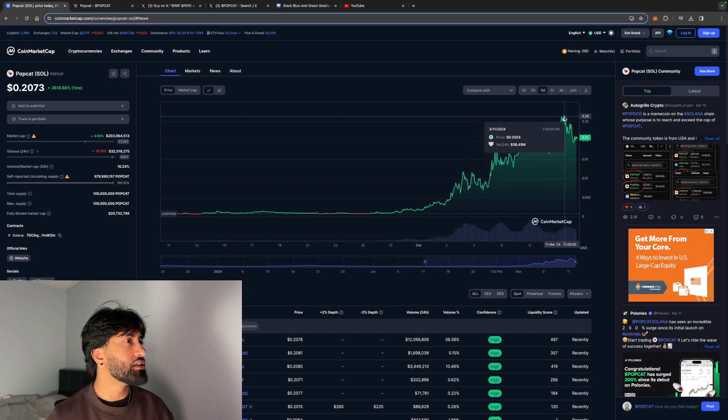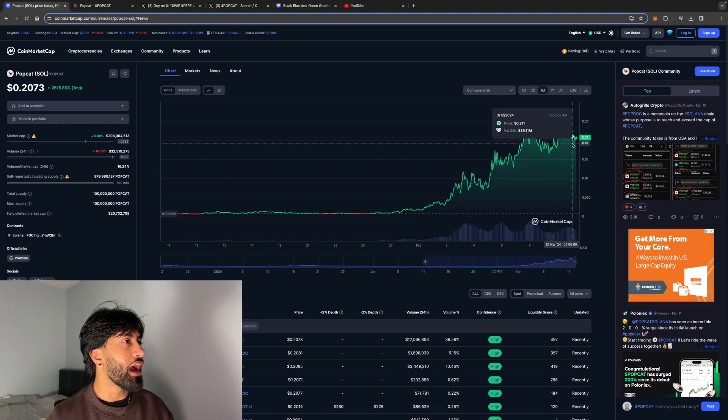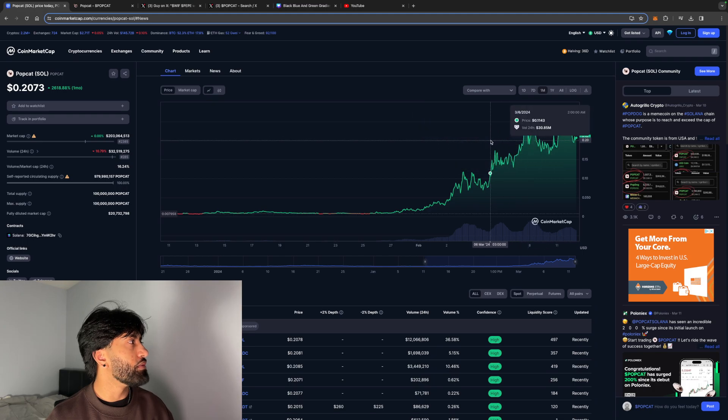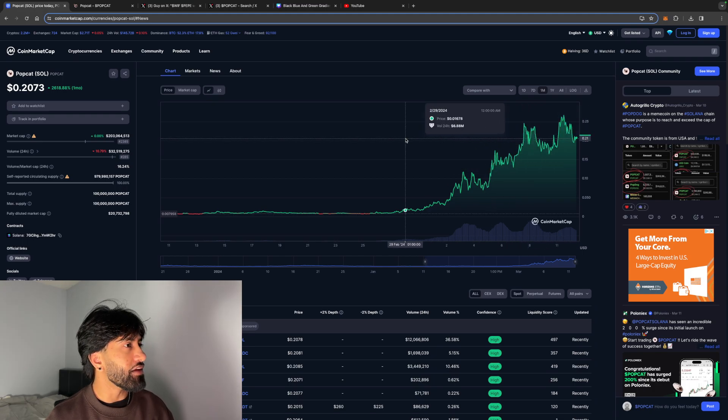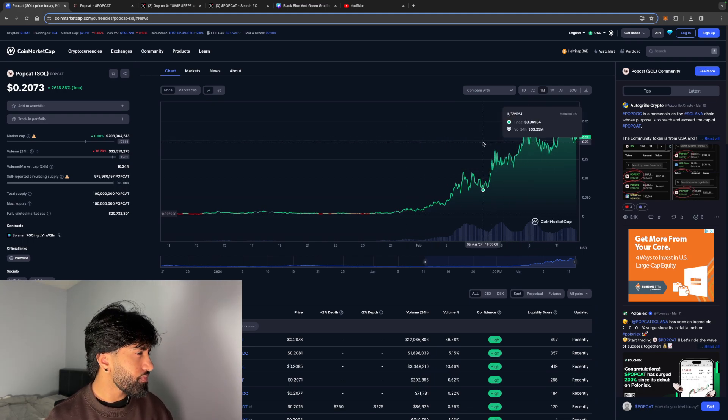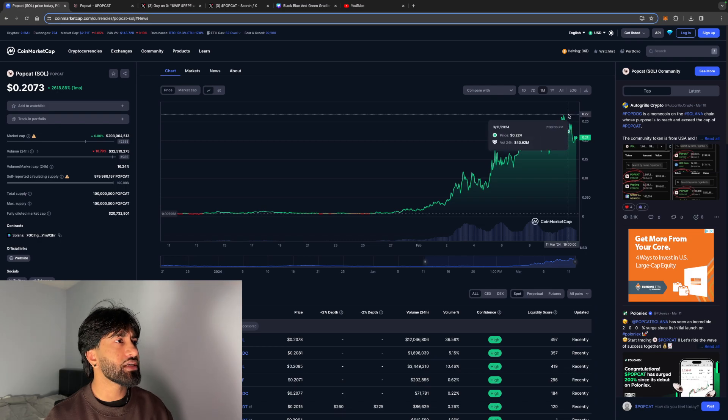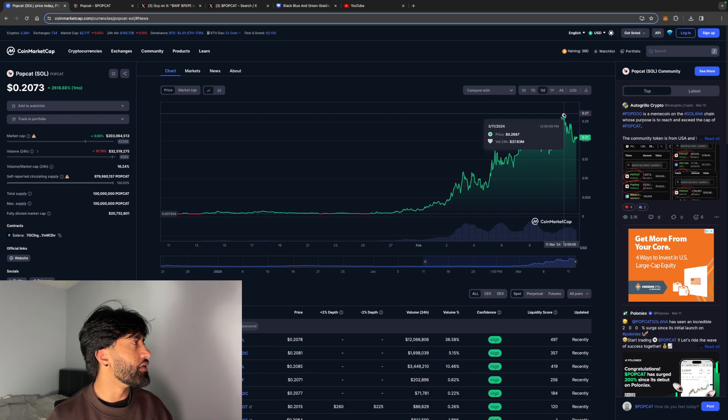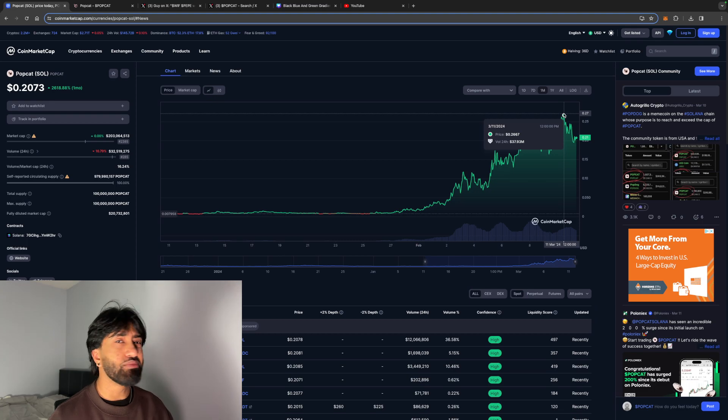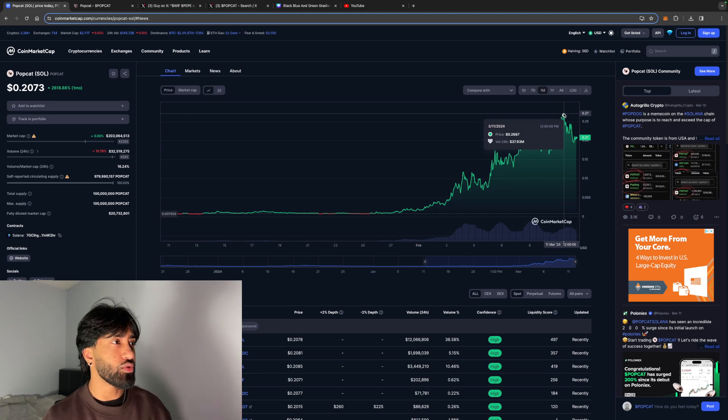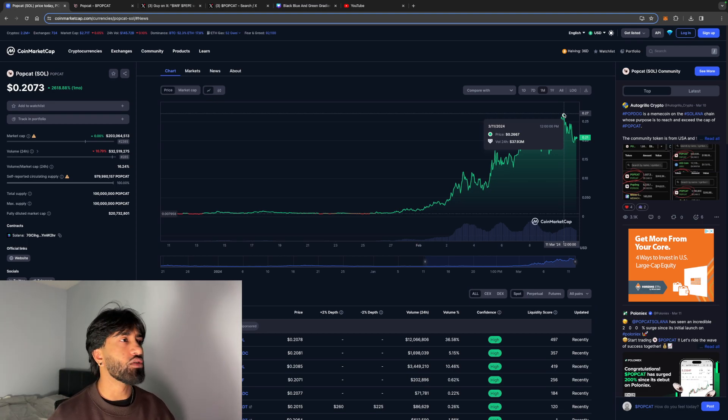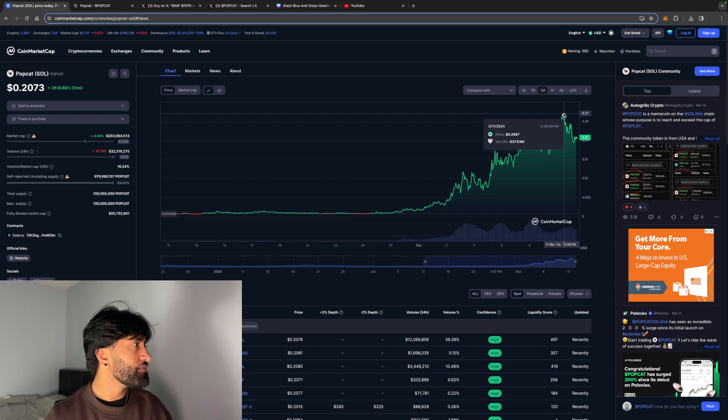It shot up to 0.26 and now it's retraced all the way back to 0.2. So even for it to get back to its all-time high, you're looking at it to do another 20% increase from here. So 100%, this is going up again.